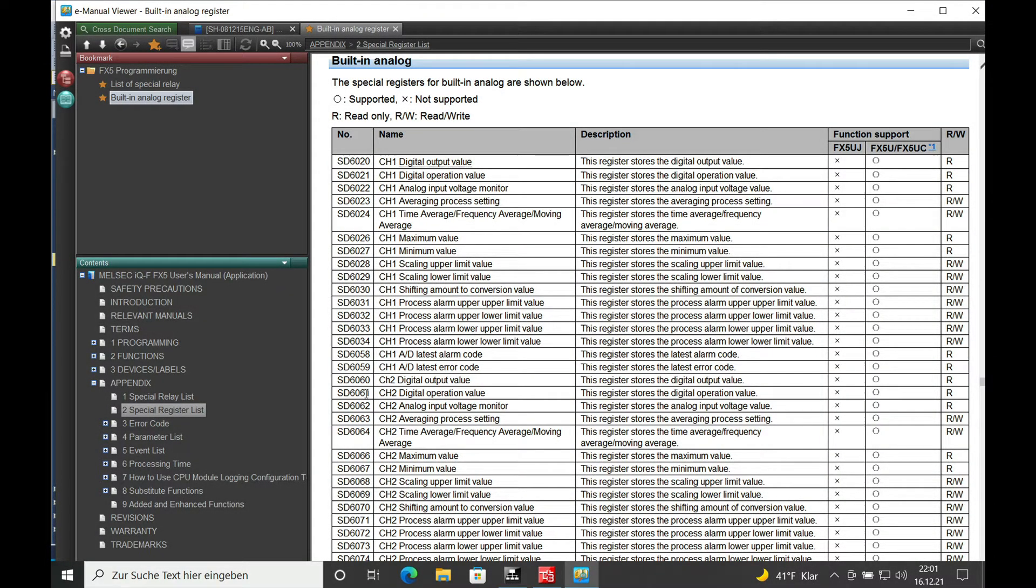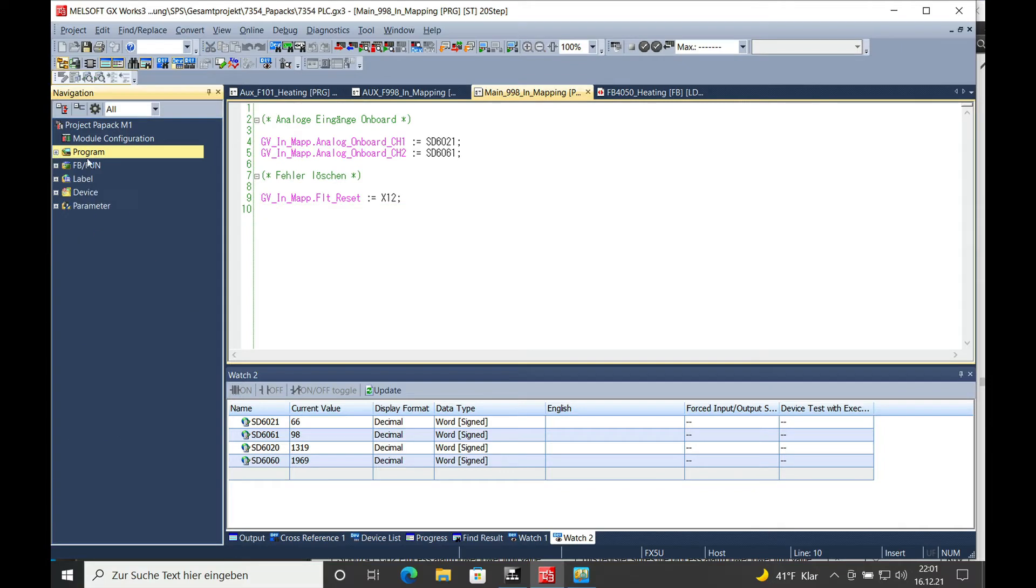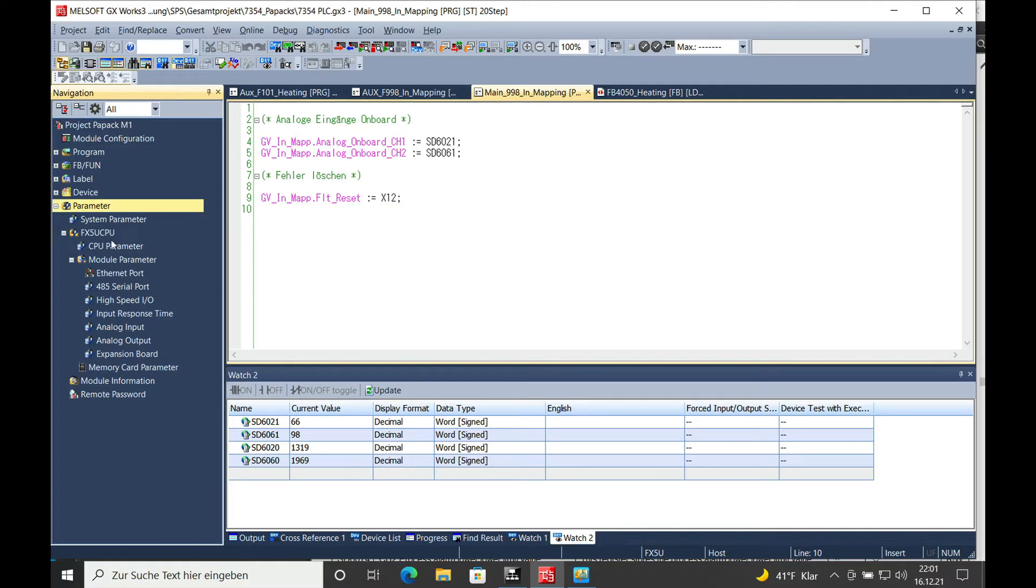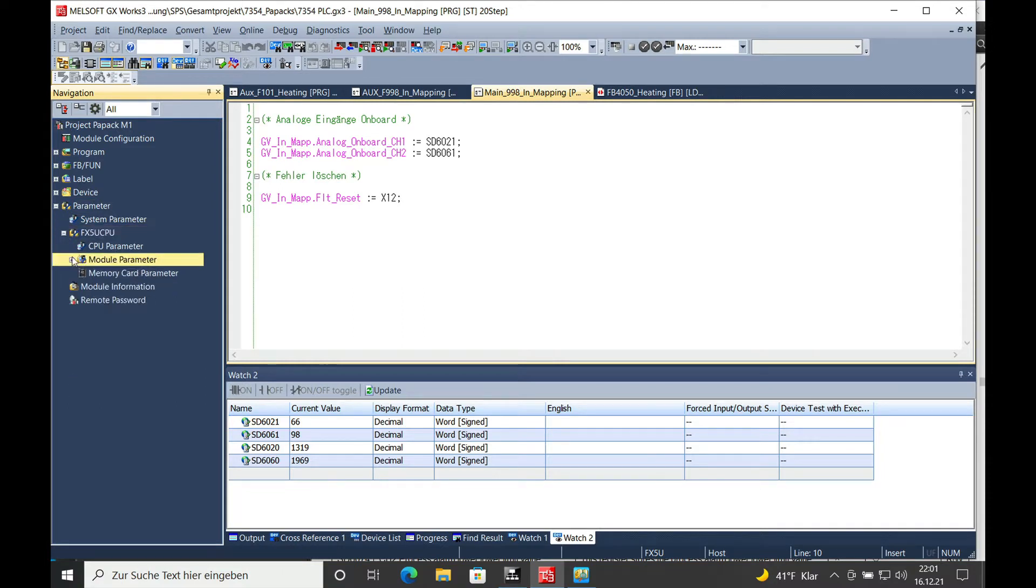How to adjust the scale value is pretty simple. There is a parameter for it which you can find in the parameters, the FX5U, and then the module parameters.